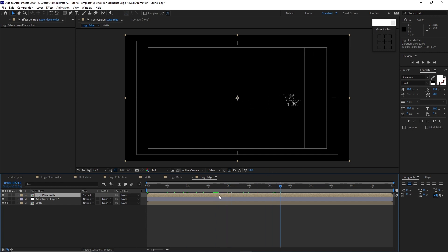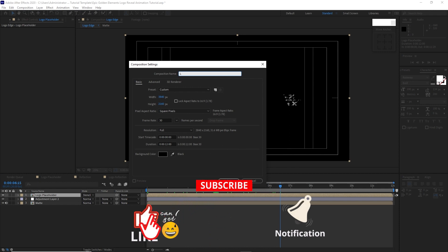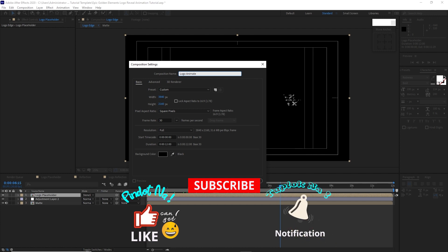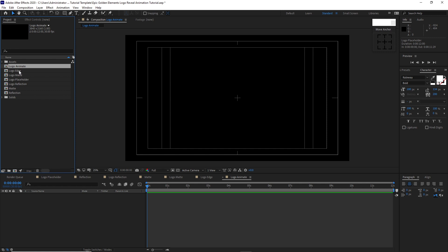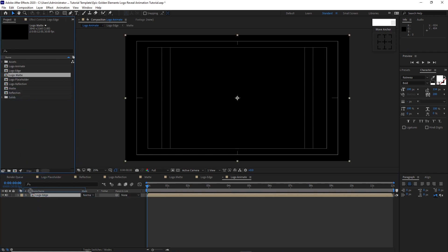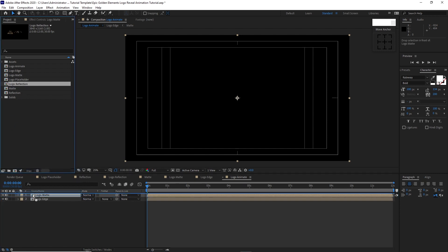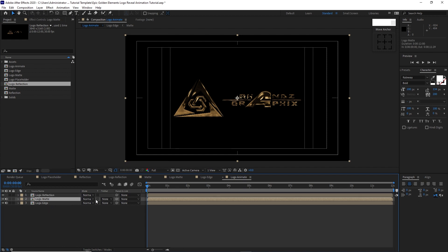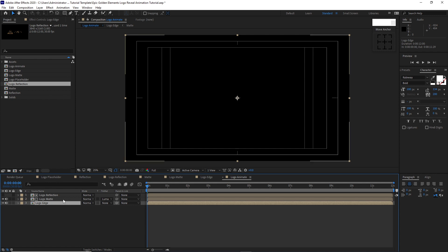Go to Composition, create a new composition, I will name it 'logo animate', click OK. Drop down logo edge into the timeline, then the logo map just above the logo edge, and also the logo reflection just above the logo map. Change the logo map track matte to Luma Matte. Press Ctrl+D to duplicate the logo edge and drag it above the logo reflection.